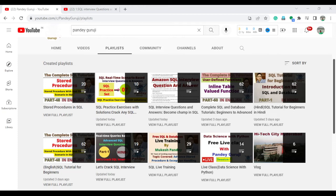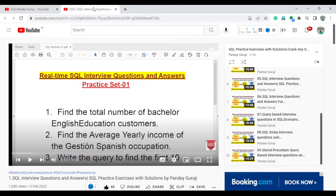Hello everyone, welcome to Pandey Guru's YouTube channel. In this video, I will continue discussing the SQL practice set which I already uploaded — total 10 videos.